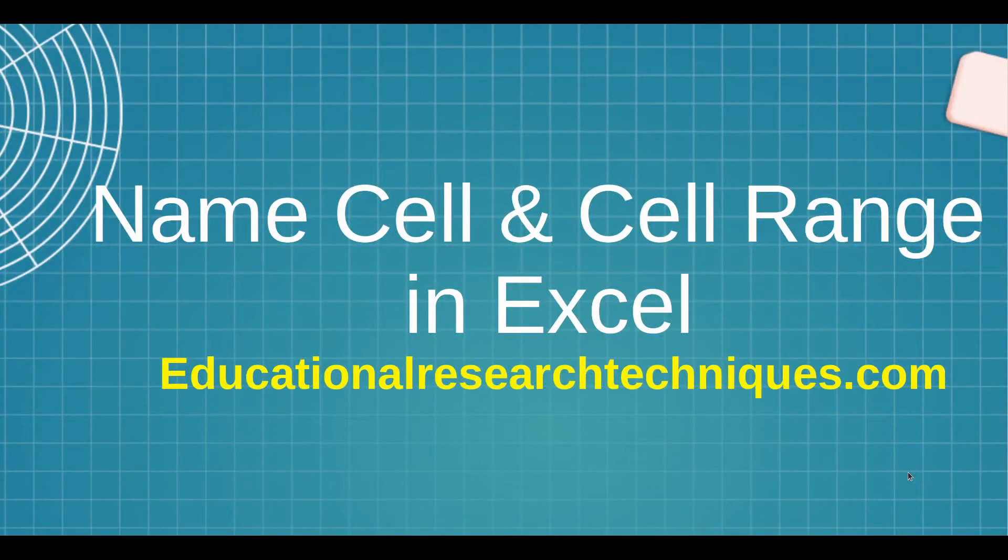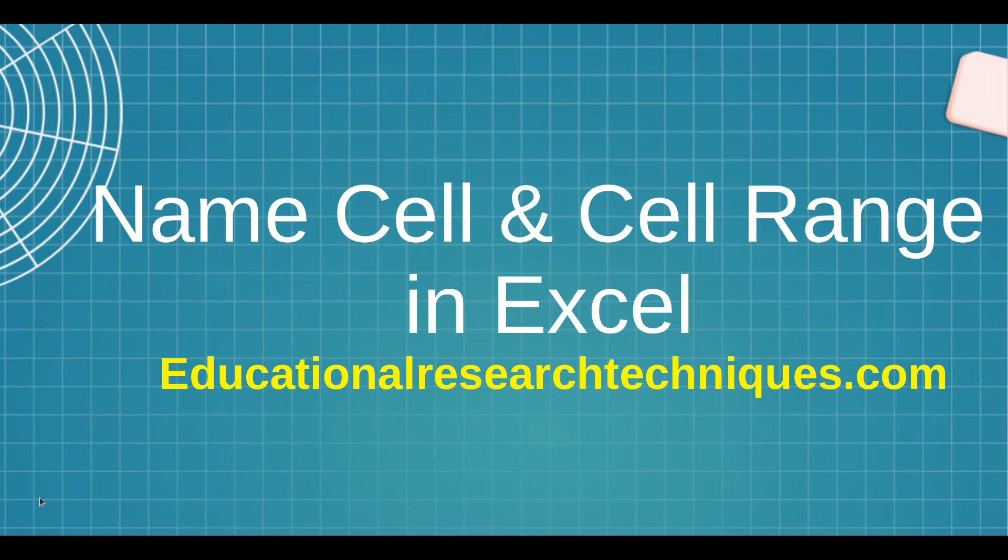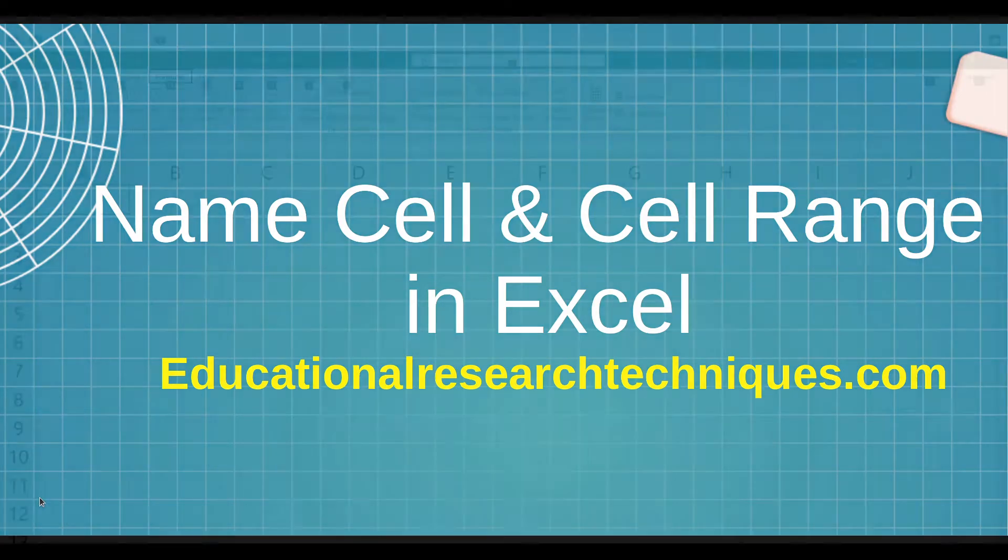Hello, my name is Darren Thomas and I am the Director of Educational Research Techniques. In this video we're going to learn about naming cells and cell ranges inside Microsoft Excel. So let's see what we can learn.